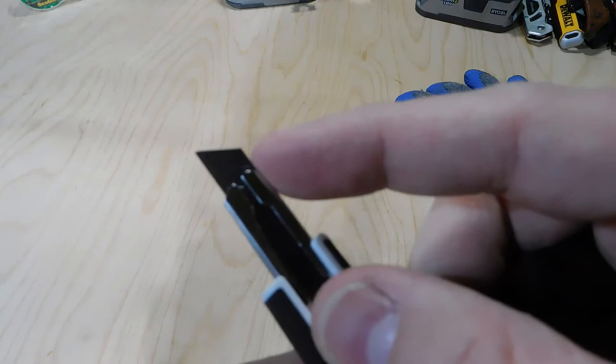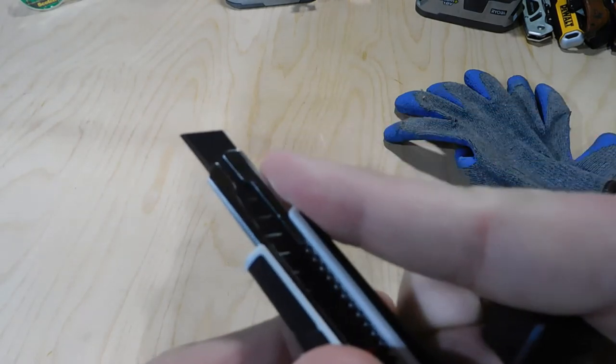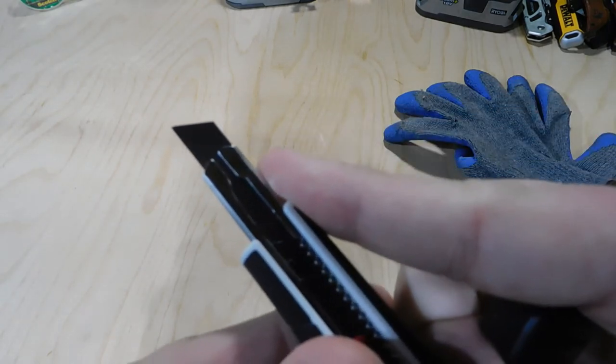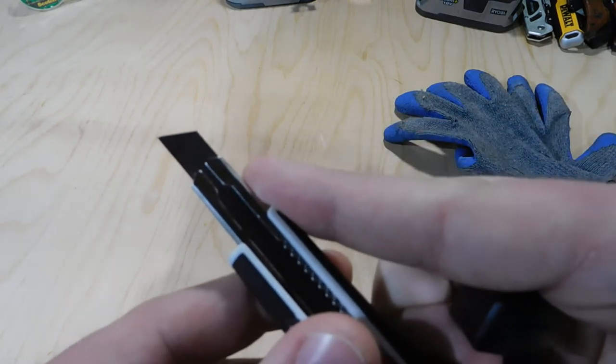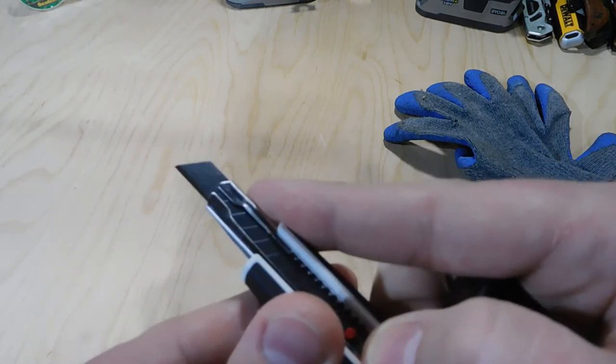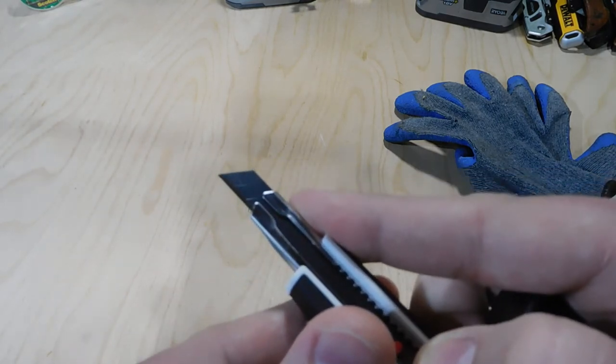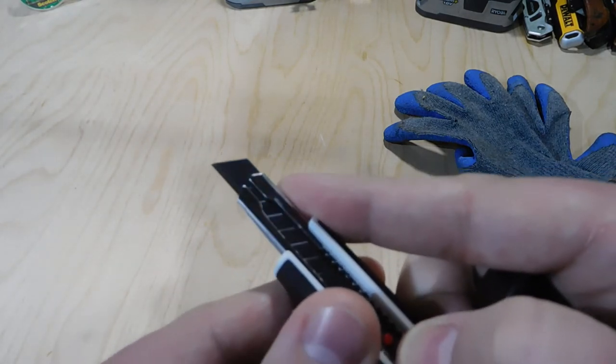I don't know if you guys can see this, but there's little lines in the snap-off utility knives, and those are the individual kind of fresh knife blades that you can pop out.